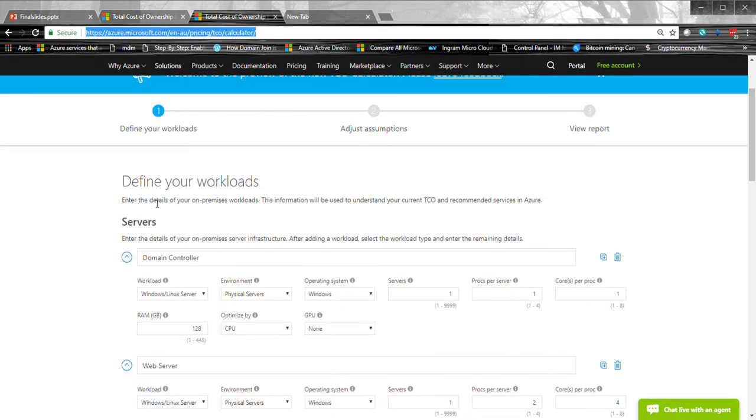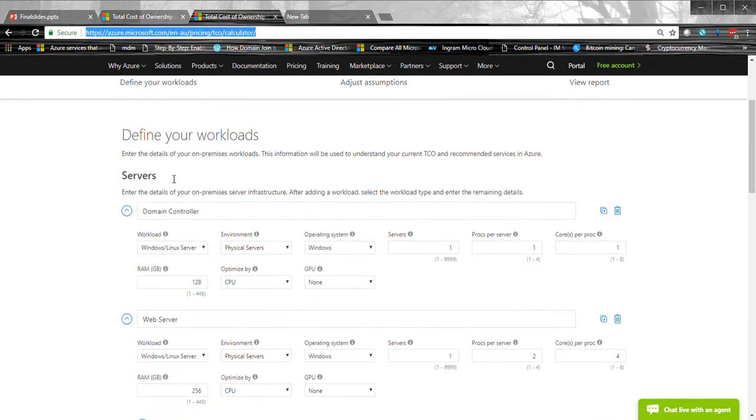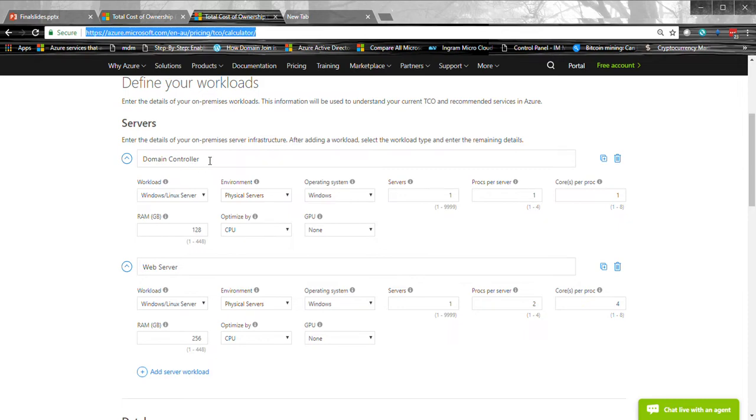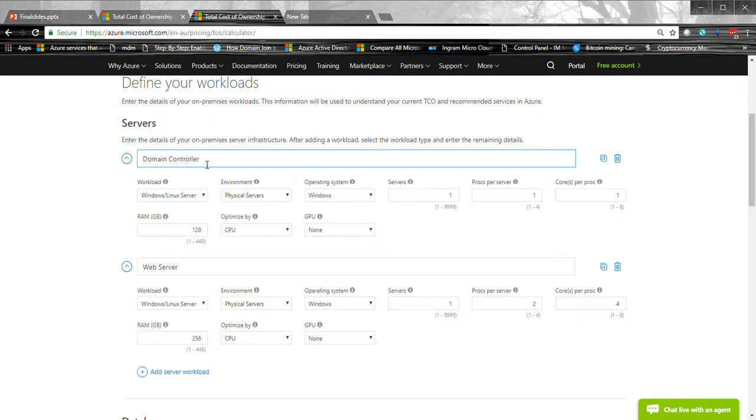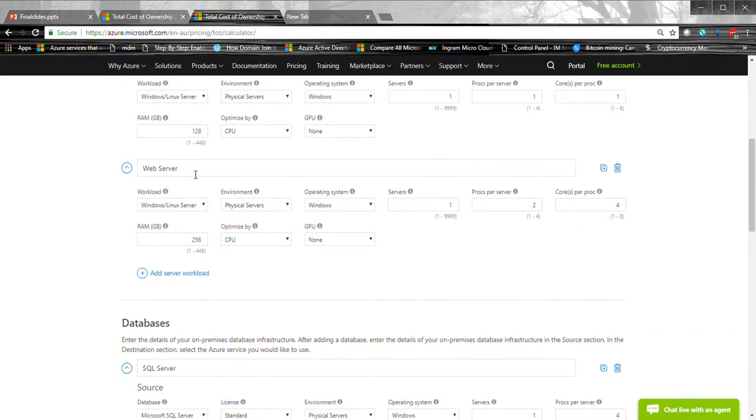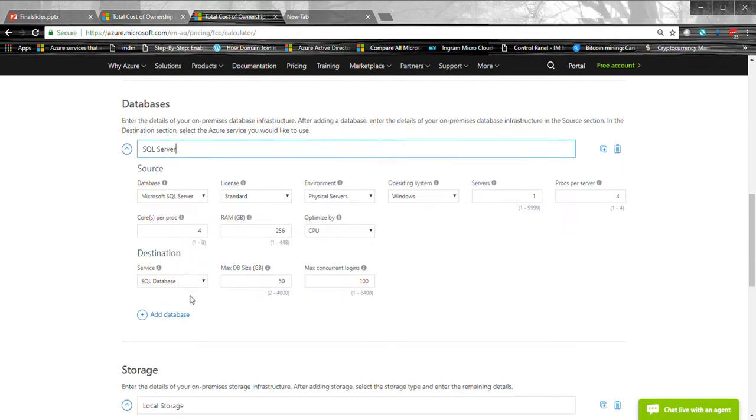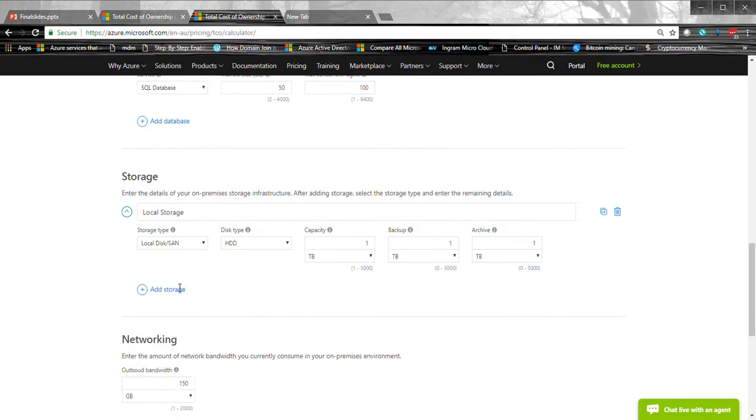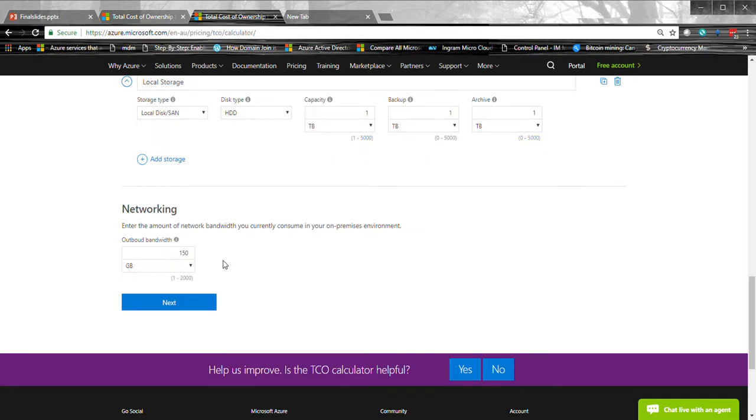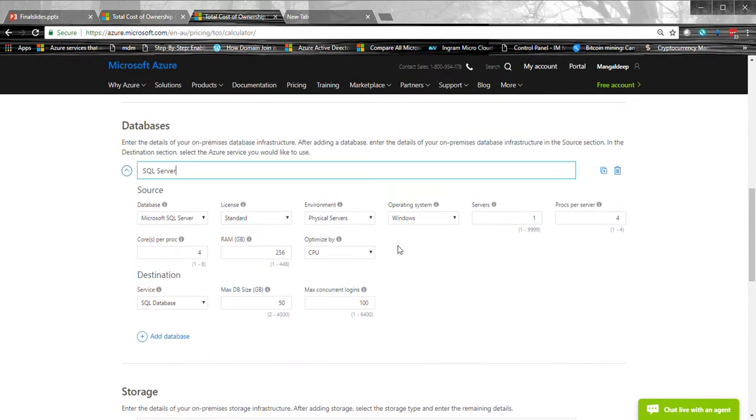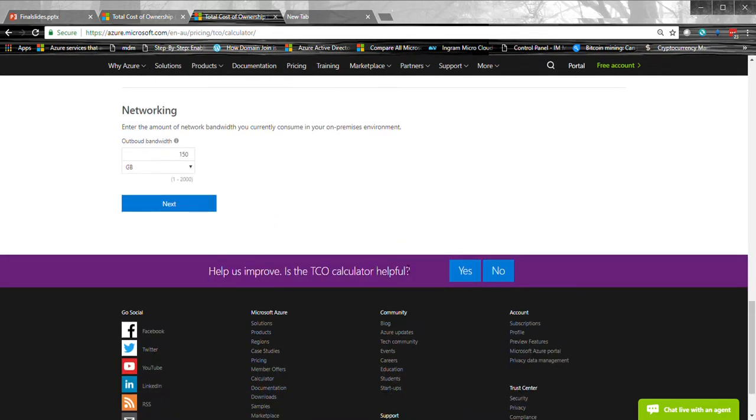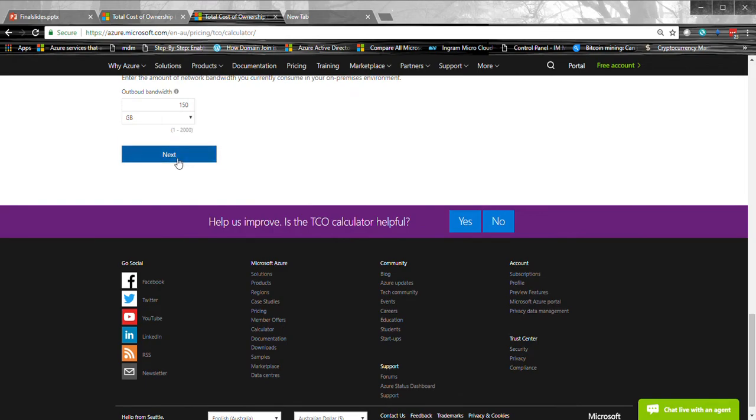So in the next tab, I have already plugged in those workloads. So I've put the domain controller, web server, one SQL server, storage and a bit of networking here. So all those variables here, you can change them to whatever your needs. So I'm going to press next.